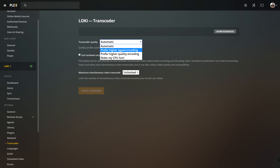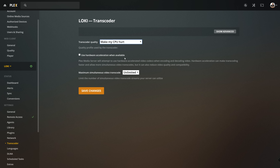If you have a more powerful or super powerful server, you could change this to 'prefer higher quality encoding,' or 'make your CPU hurt.' This is the opposite — the transcoder in Plex will up the quality of its transcoded files, but it will make your server work a little harder. So if you have a super powerful server and want the best possible encoded files, make your CPU hurt. If you have a budget server, prefer higher speed encoding.